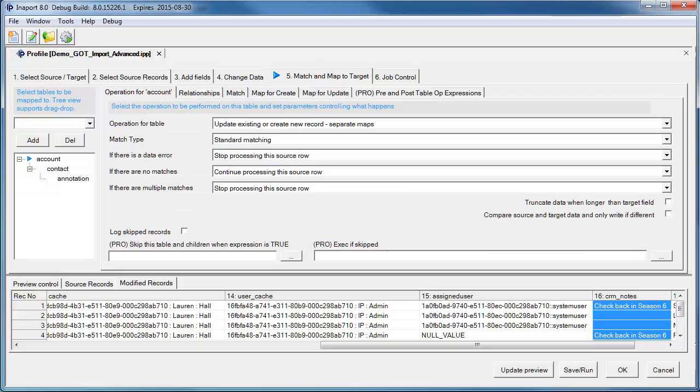In Step 5, we are ready to map to CRM. InnerPort lets us map multiple entities in a single operation.